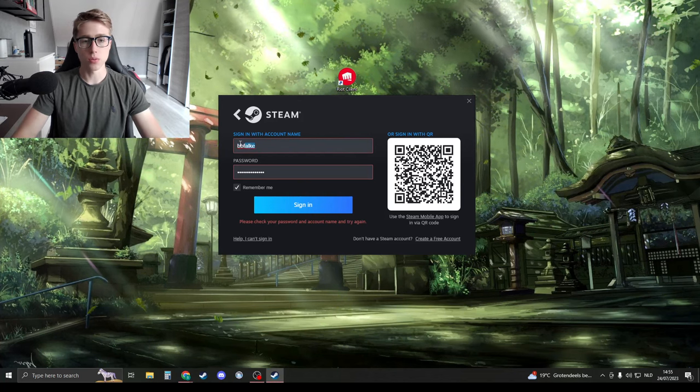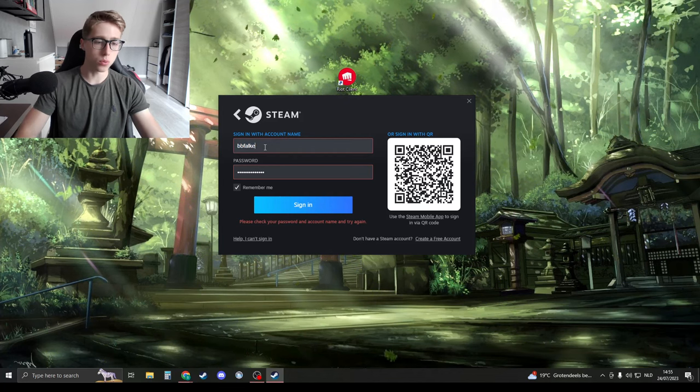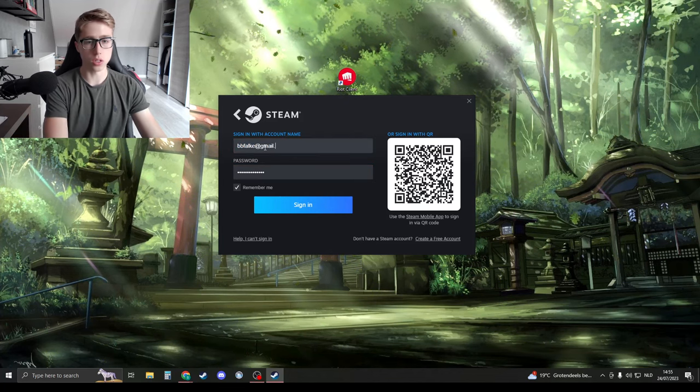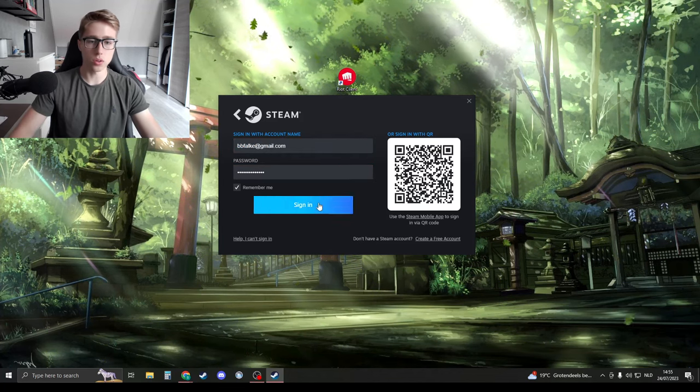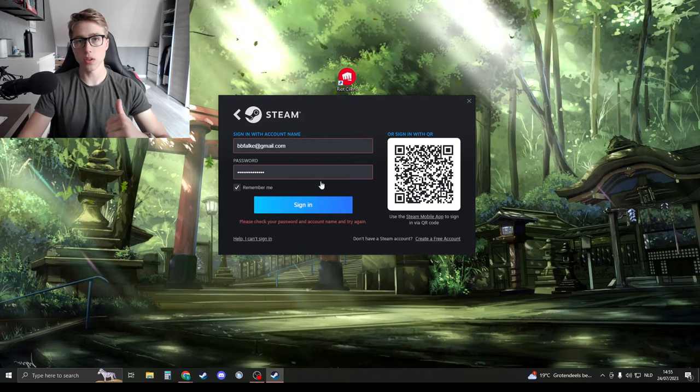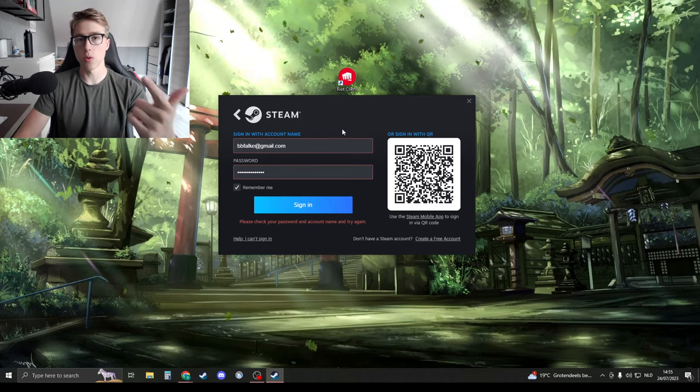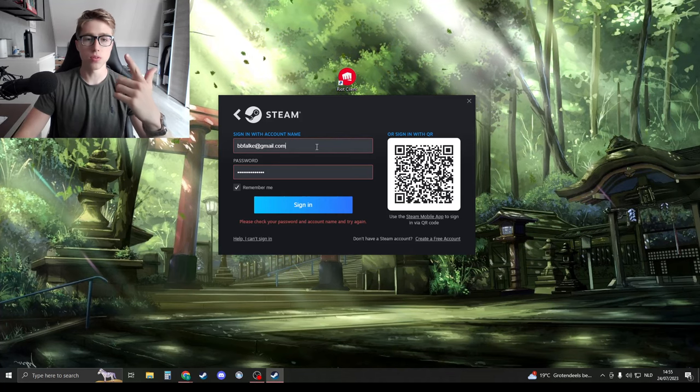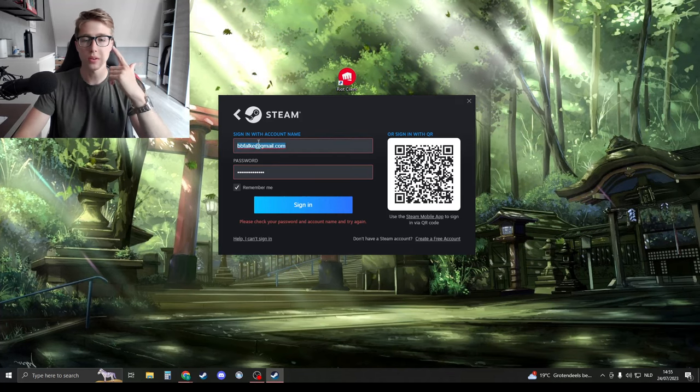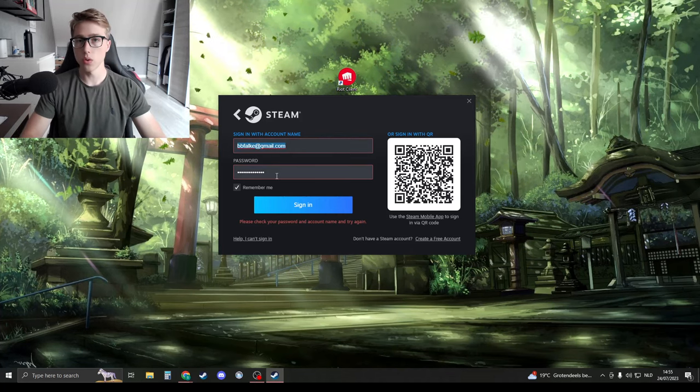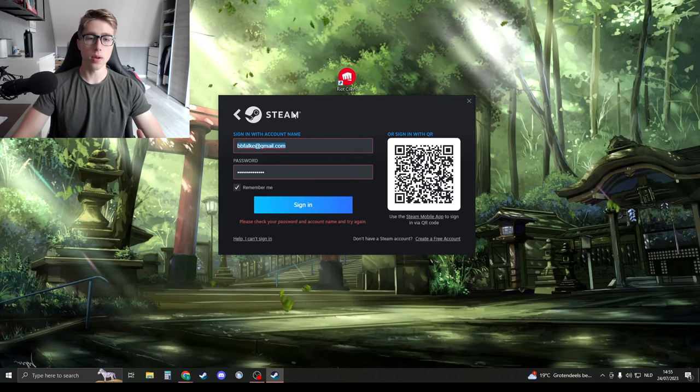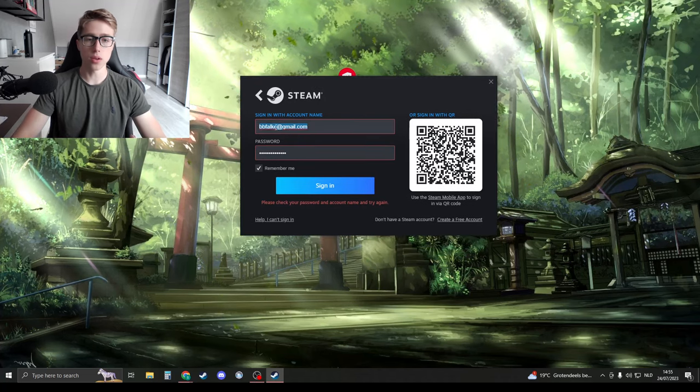If you're logging in with an email, for example, and try to sign in, it's not possible. You can't log in with the email or the profile name - you have to log in with the right account name. So if you know that your password is correct, I'm going to tell you how you can find your account name.